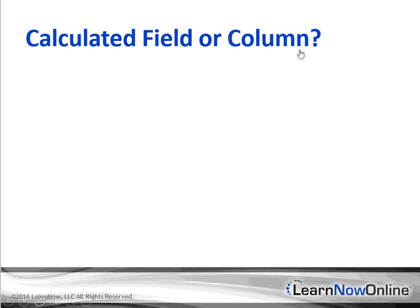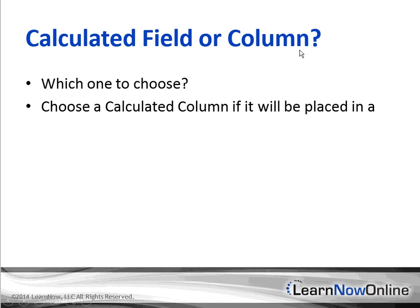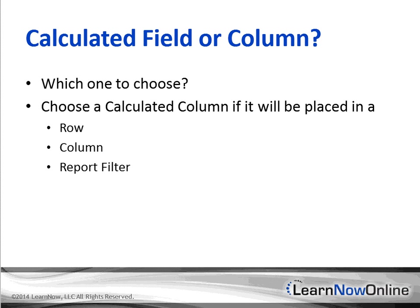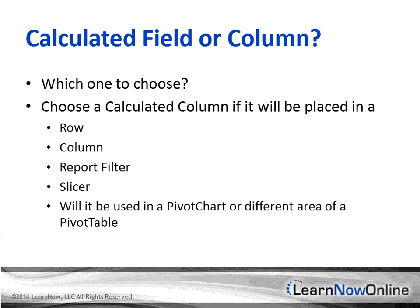Calculated field or column, which one to choose? Not an easy decision. You have to use a few guidelines that are listed below. It's not an exclusive list, so feel free to expand it to your needs. Choose a calculated column if it will be placed in a row, column, report filter, slicer, or if it's going to be used in a pivot chart. Lastly, even in a different area of a pivot table, these should give you starting guidelines, thoughts, and ideas of how to choose and determine if it's a calculated column or a calculated field. Once more, give it some thought and expand on it. Your needs might be different, but generally, I found that these serve as a good starting point and the majority of times help you determine if it's a calculated column or a field.